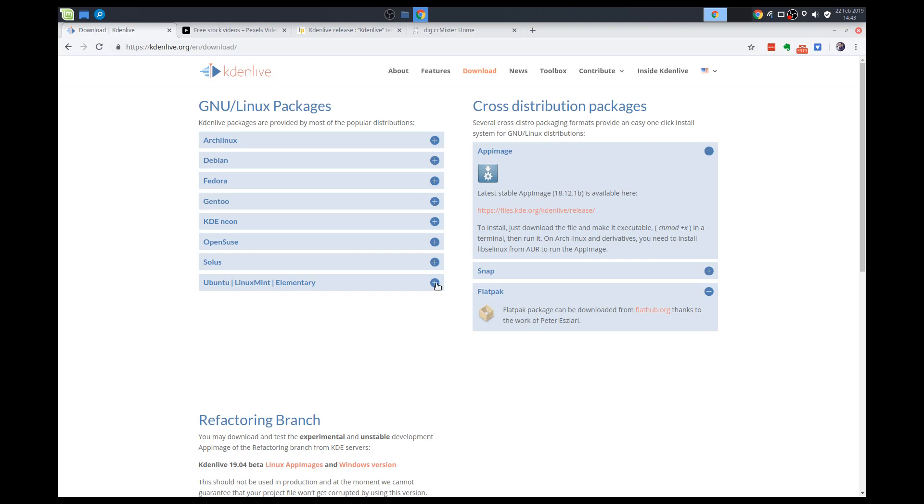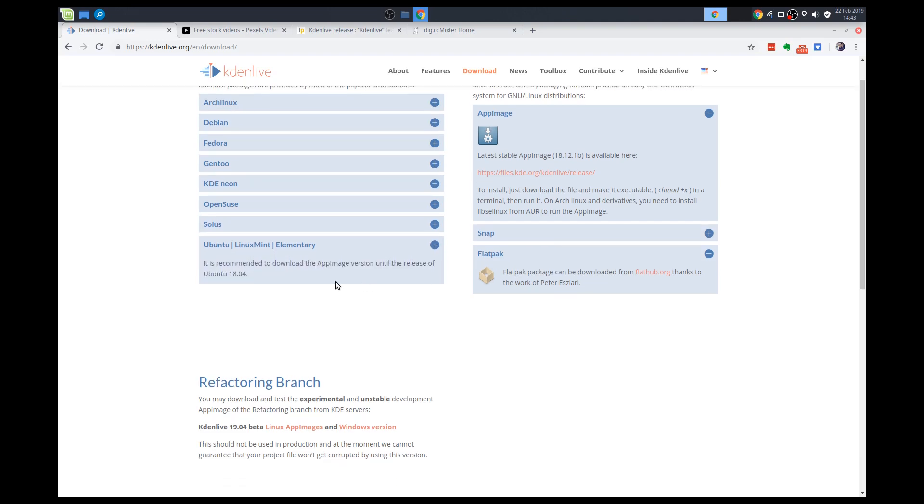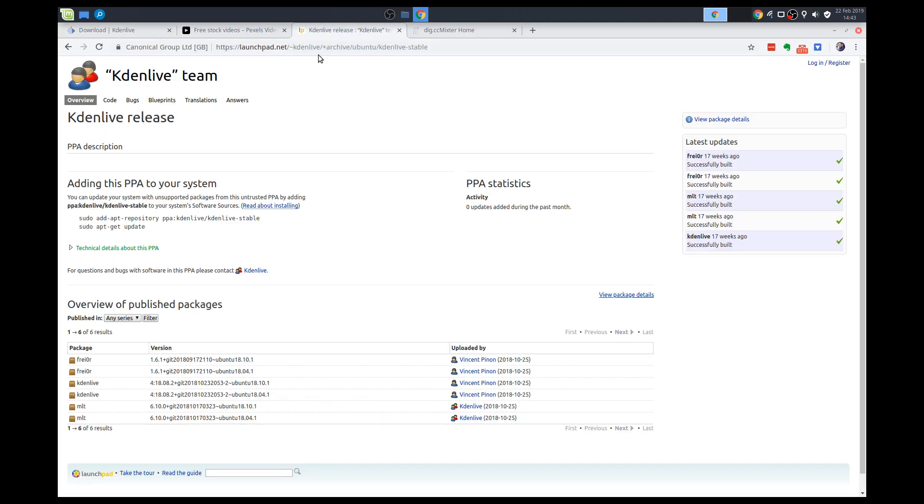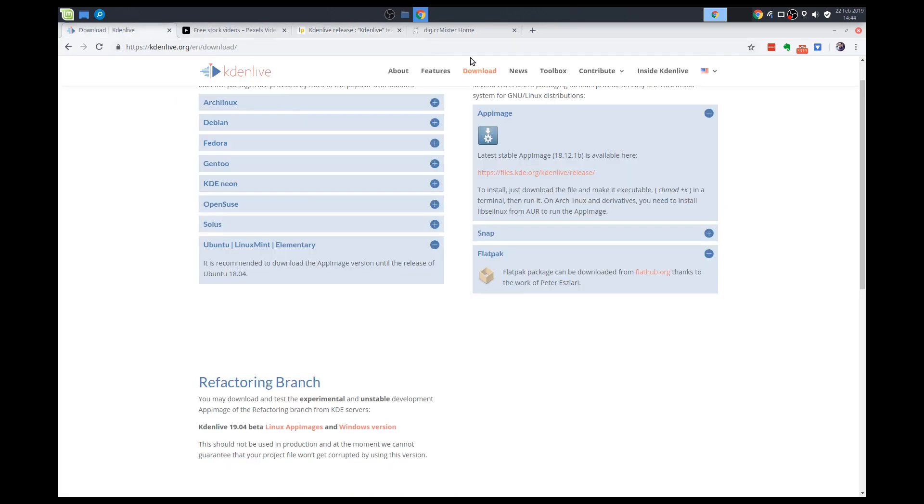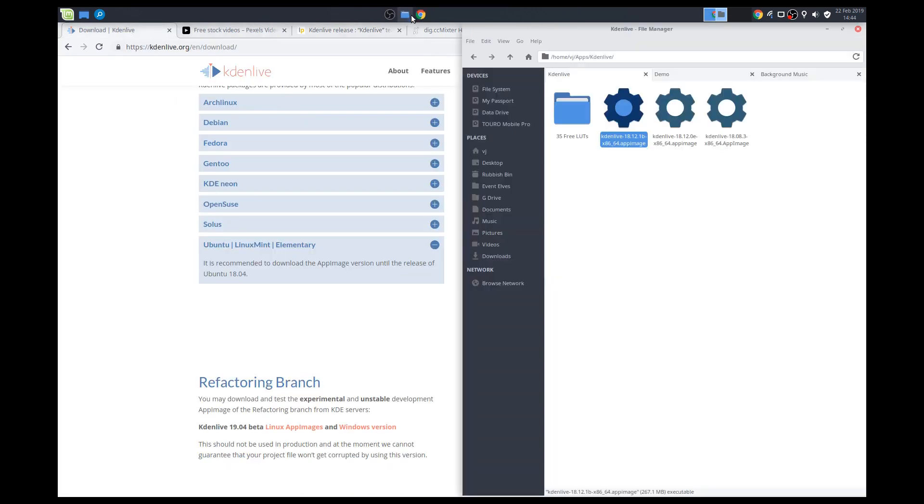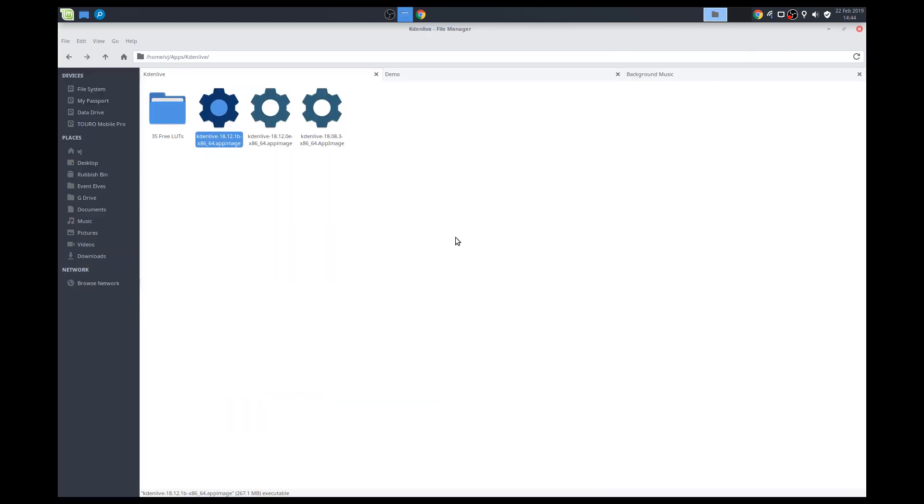If you are running Ubuntu 18.04, you should be able to install a PPA. So the PPA available is on here, right? So if you just check here, it's available for Bionic, Ubuntu Bionic 18.04. Anyway, I've downloaded Kdenlive, so I'll just switch back to my file manager here.